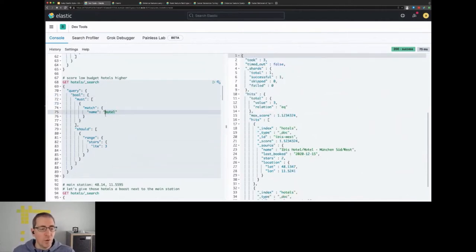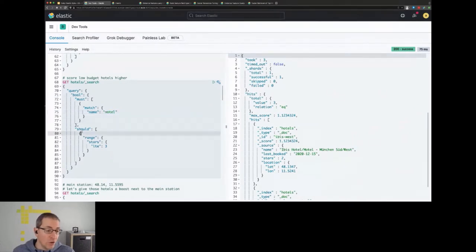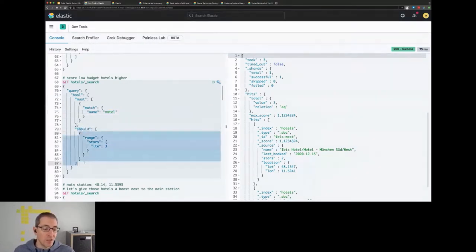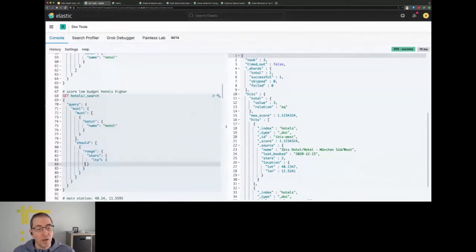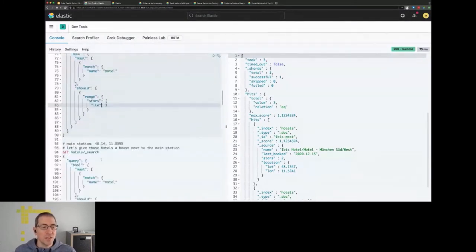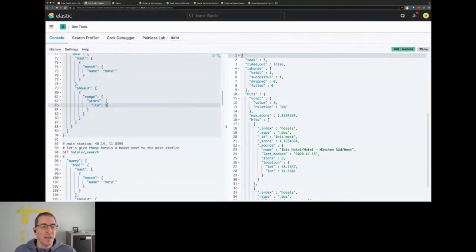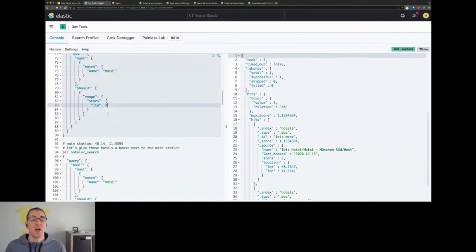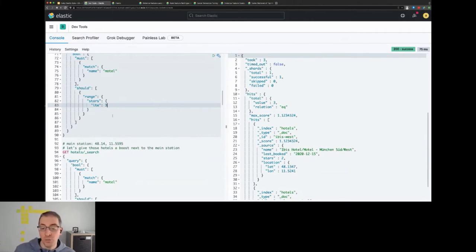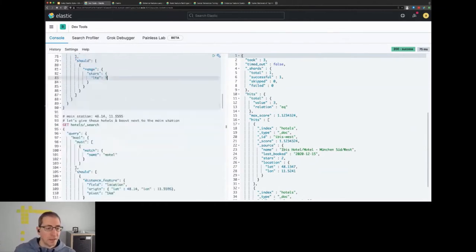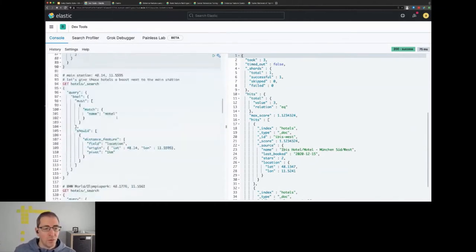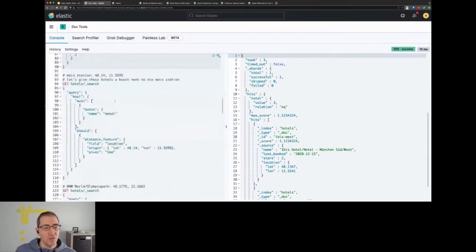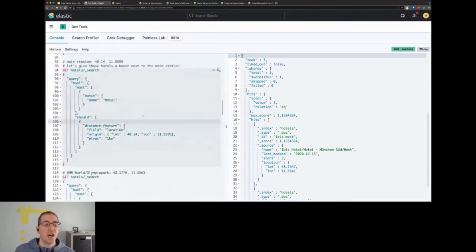And what you usually do is you may want to score low budget hotels higher. You can run for motel, you can have a should clause which boosts or increases the score if a document matches this, but the problem with this is that it always matches less than three stars. It doesn't matter if it's three, one or two, maybe you're still more interested in three stars than in one star hotels in and around Munich. We will get back to this example later and how this is fixed.